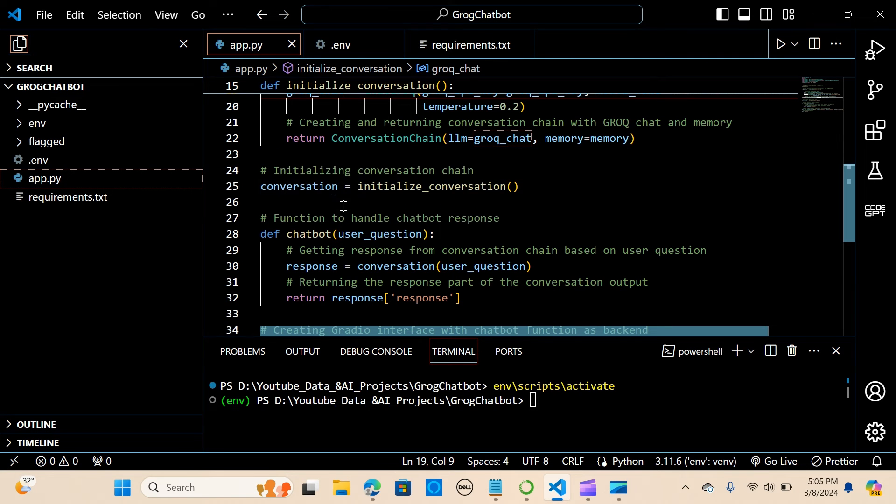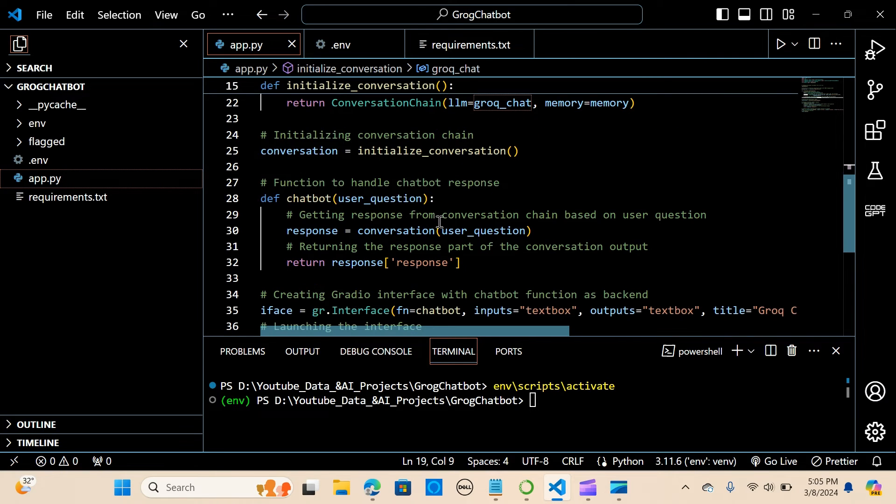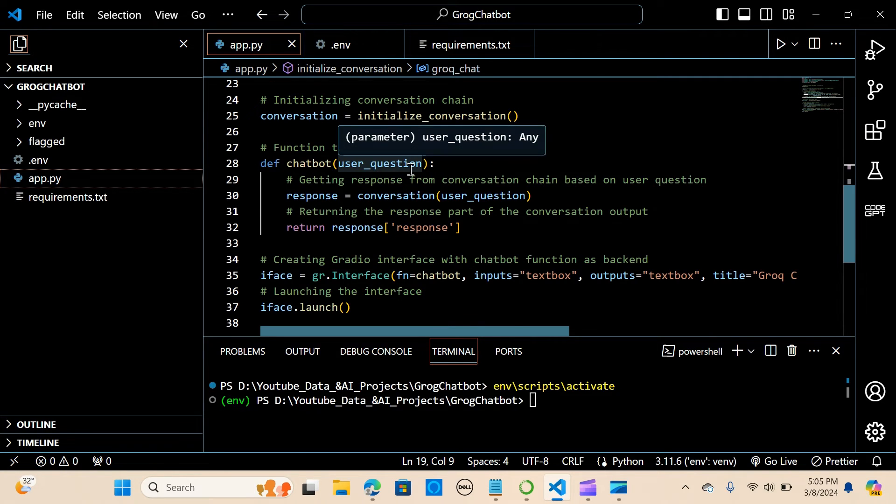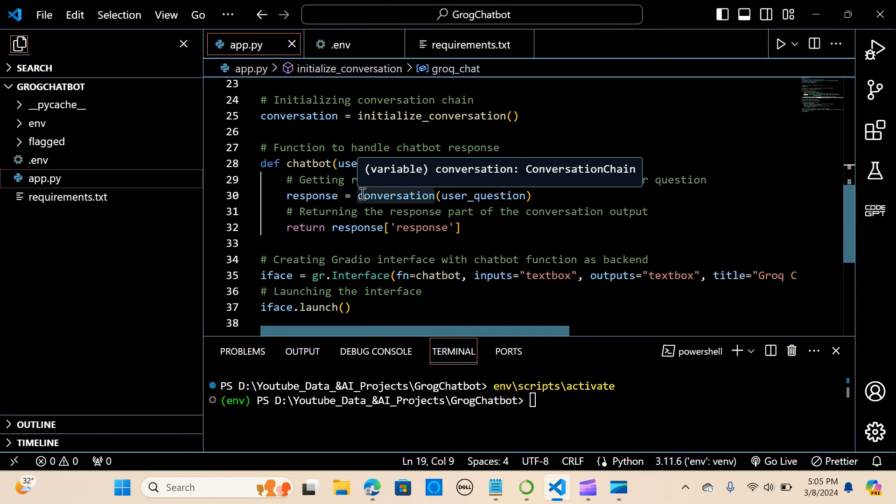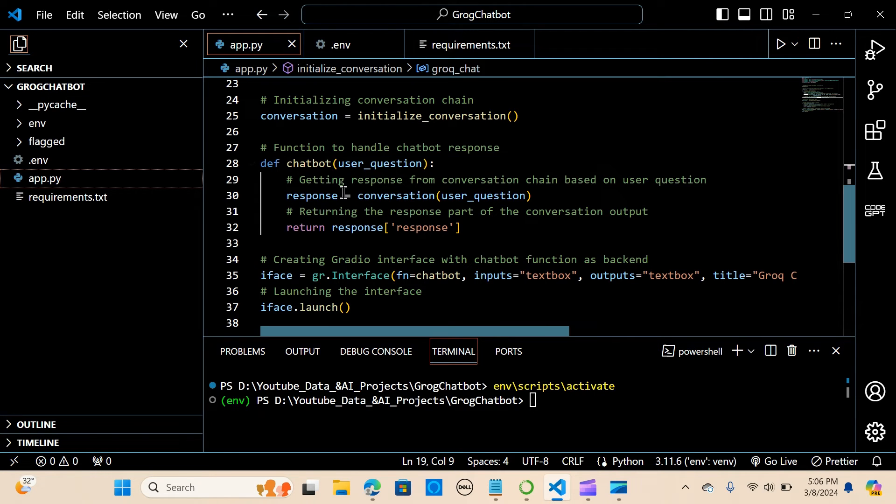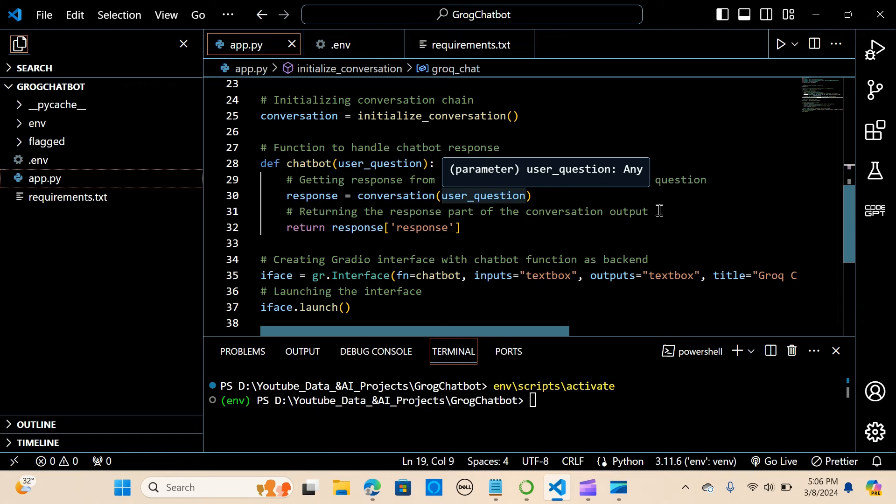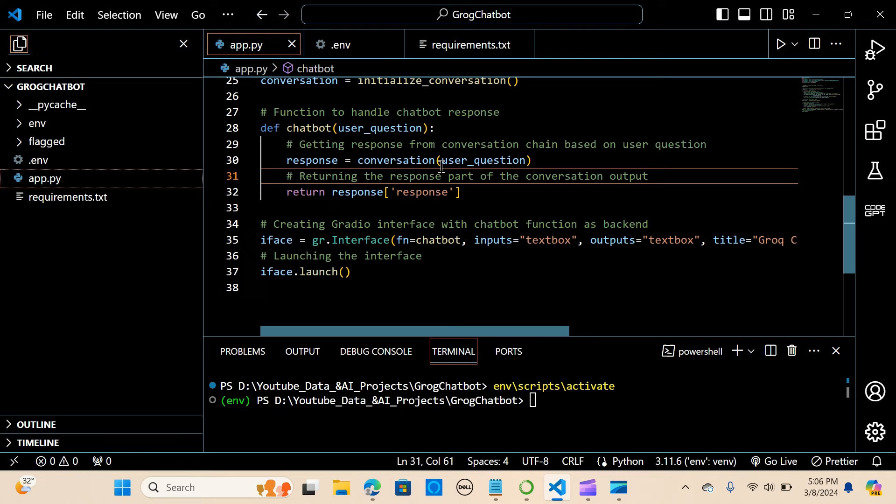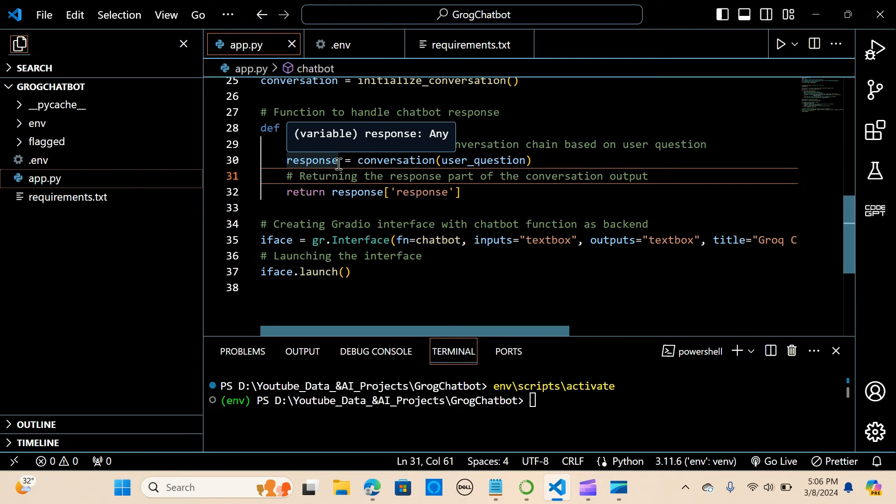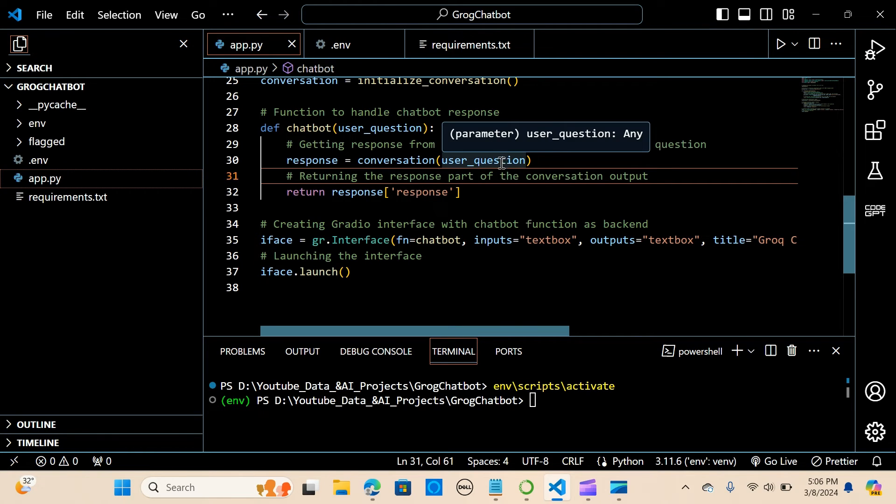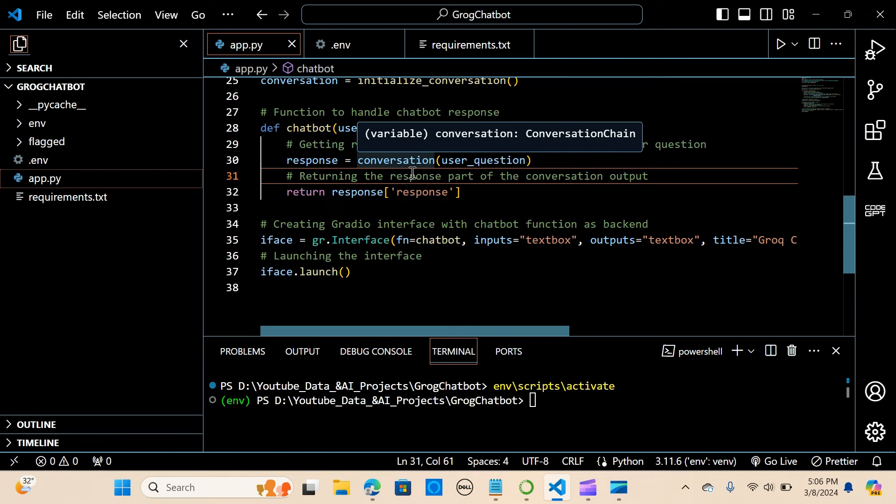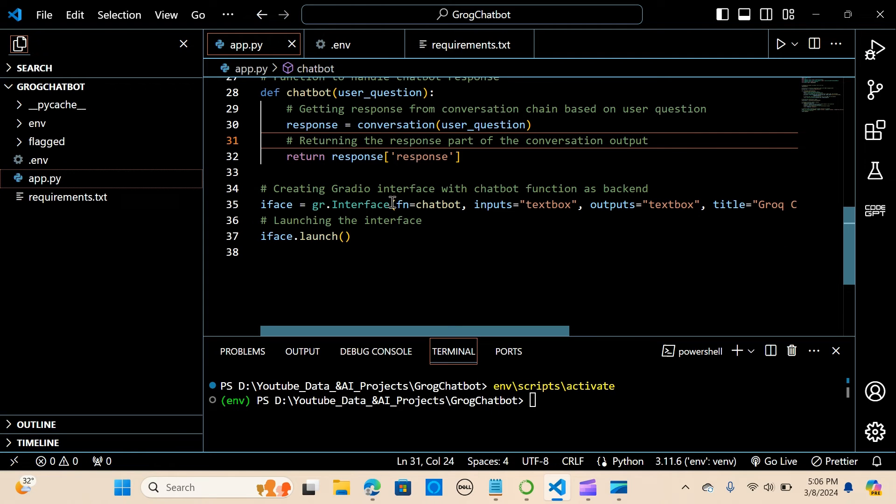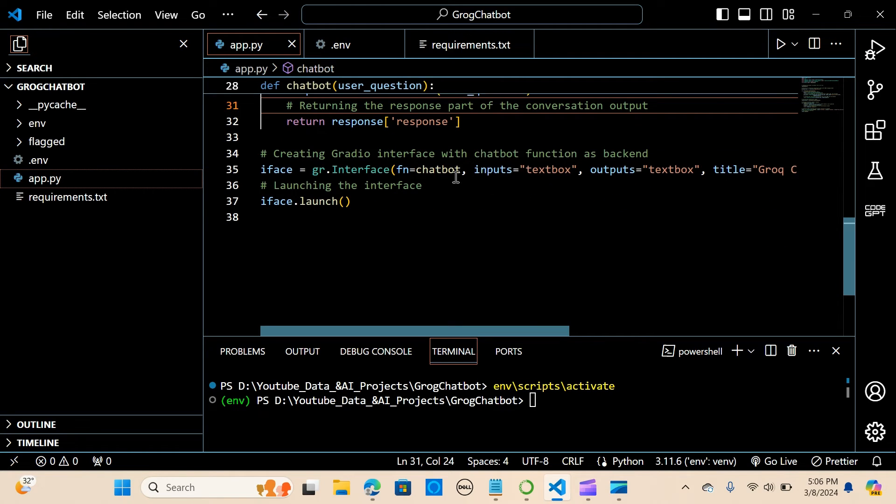We assign that to conversation, and you create a function to handle a chatbot response. So we create a function, we call it chatbot, we pass the user_question. We are getting the response for conversation chain based on the user questions. So we assign that to the response. So when the user enters the question, it goes through the conversation chain and we retrieve only the response.